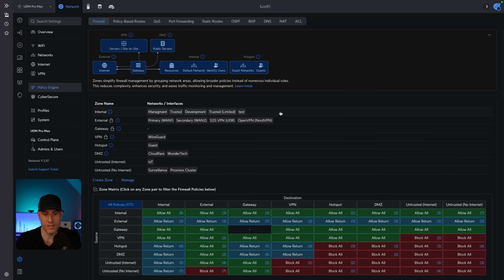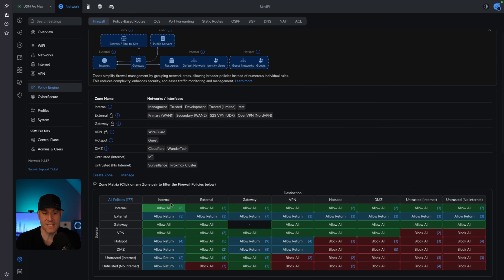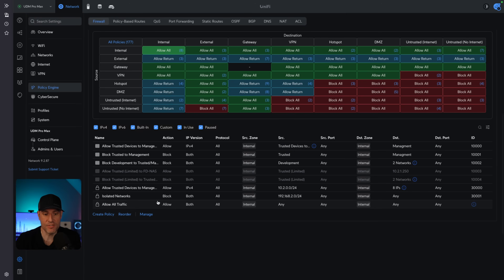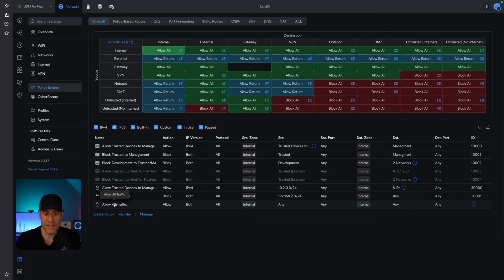What you'll see here is that it got added to our internal zone. More importantly, I want to show you exactly what happens when you create a network and you isolate it. Inside of that internal zone, by default it has access to everything. However, if you scroll down, what you'd have is 'allow all traffic' and 'isolated networks.' This isolated networks firewall rule is what is created when you isolate a network.